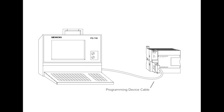An appropriate cable is required for a programming device such as a PG-720 or PG-740. The S7-200 uses a 9-pin D-connector. This is a straight-through serial device that is compatible with Siemens programming devices MPI port.